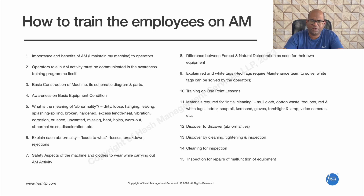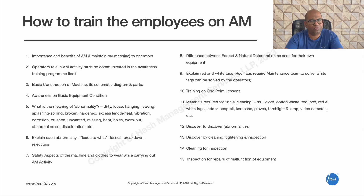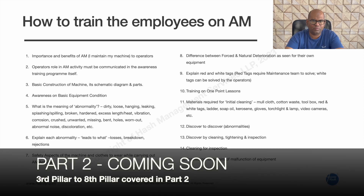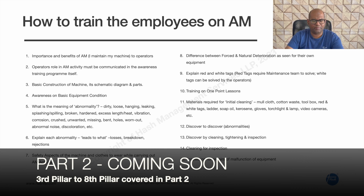When cleaning a machine, you will notice oil leaks, air leaks, steam leaks, and loose nut bolts. This is the culture change that autonomous maintenance brings. Through inspection during cleaning, you can identify malfunctions and repair them early, preventing small stoppages and breakdowns.